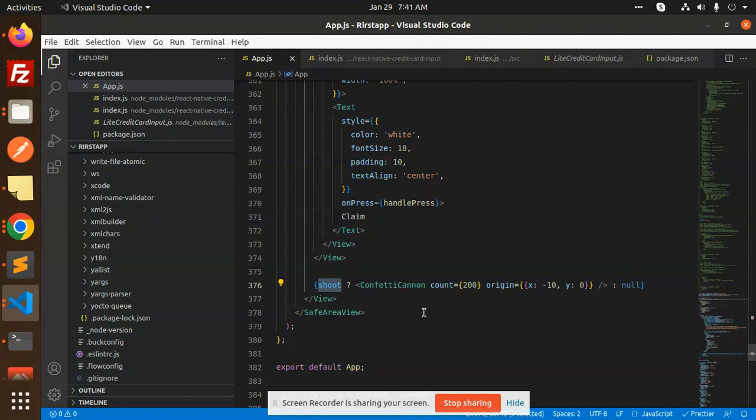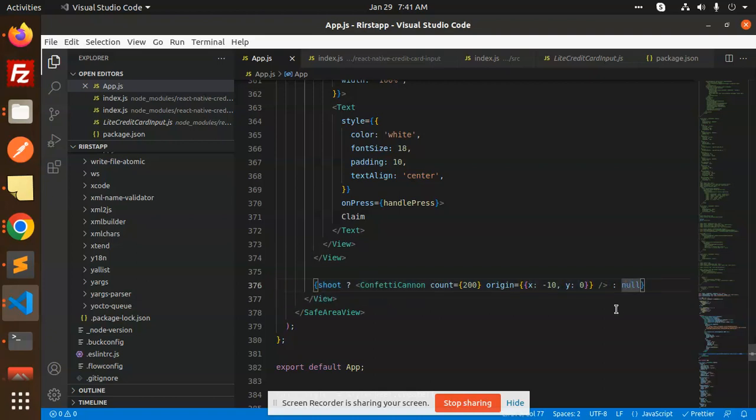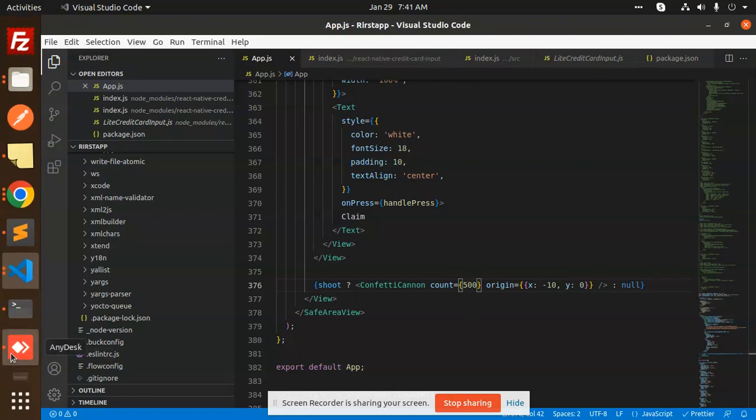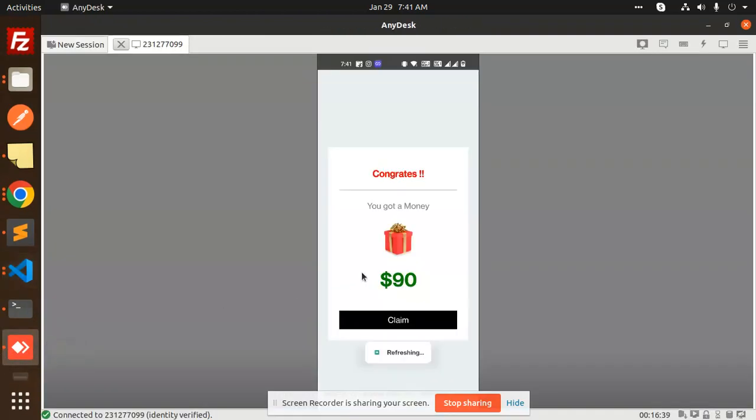This is the confetti cannon where we have the shoot part. Whenever we load the screen via useEffect, it will be true and will come out. Otherwise, it's null. The count is 200, or you can make it 500. Let's have a look at that.